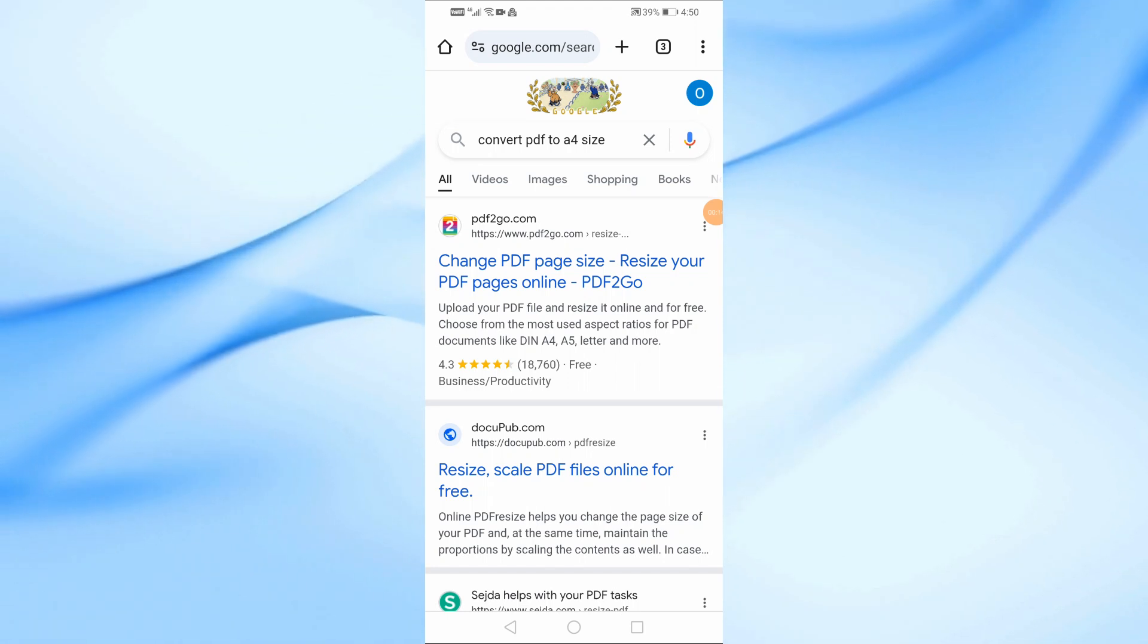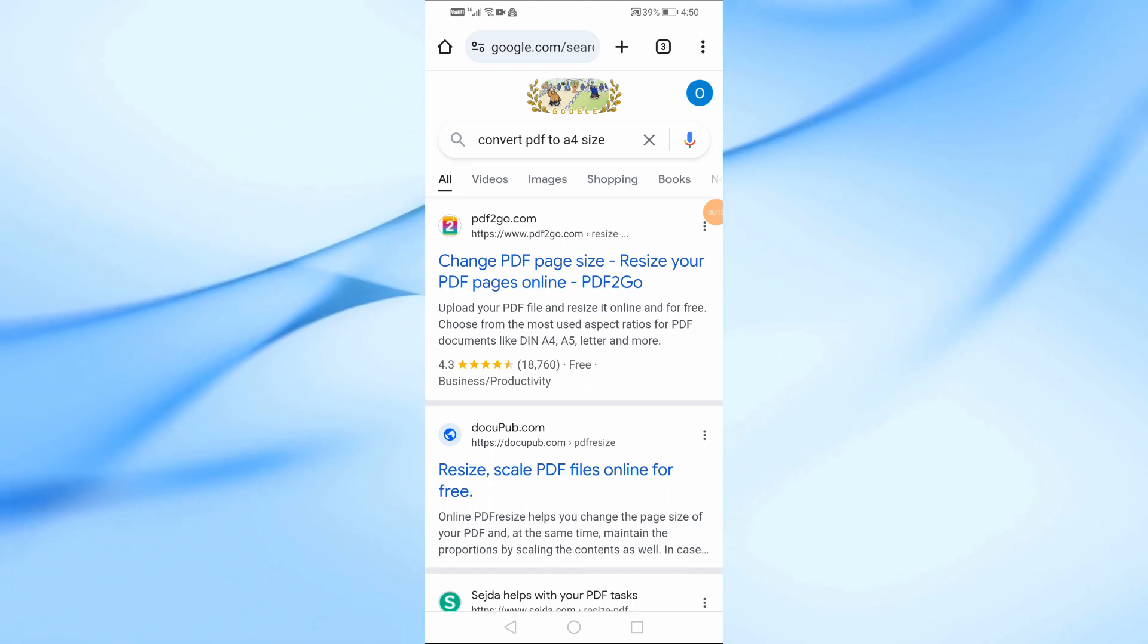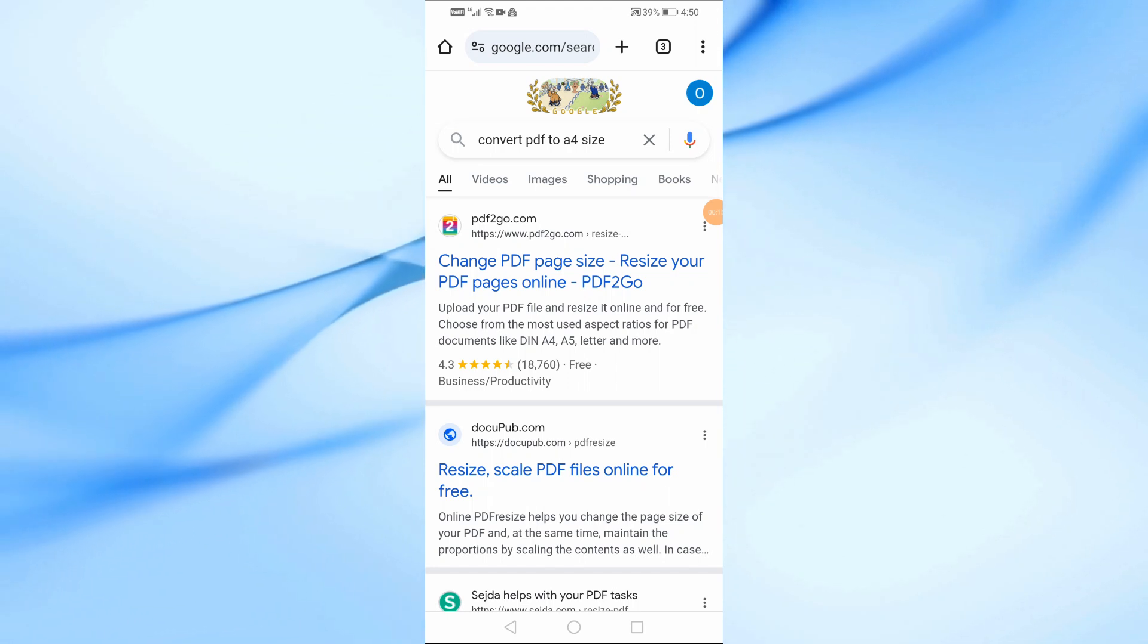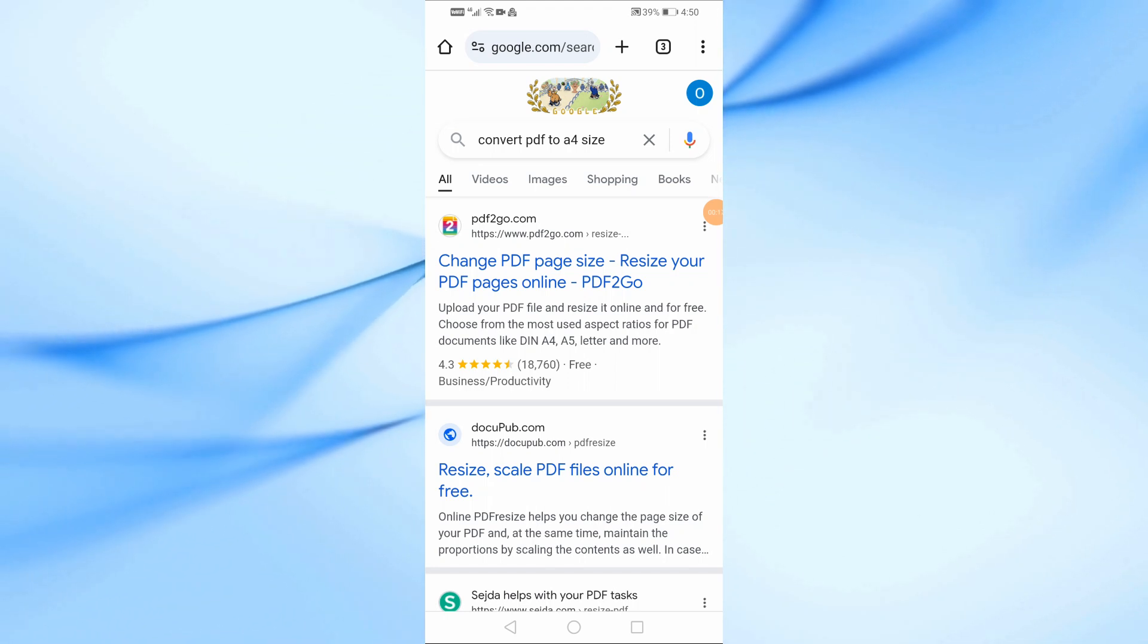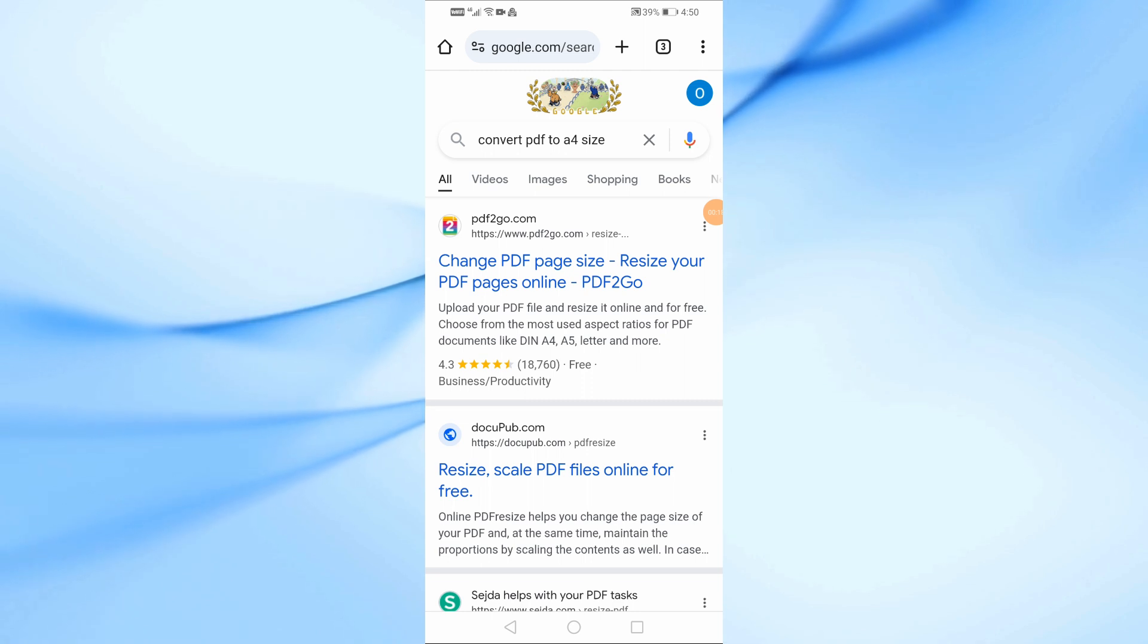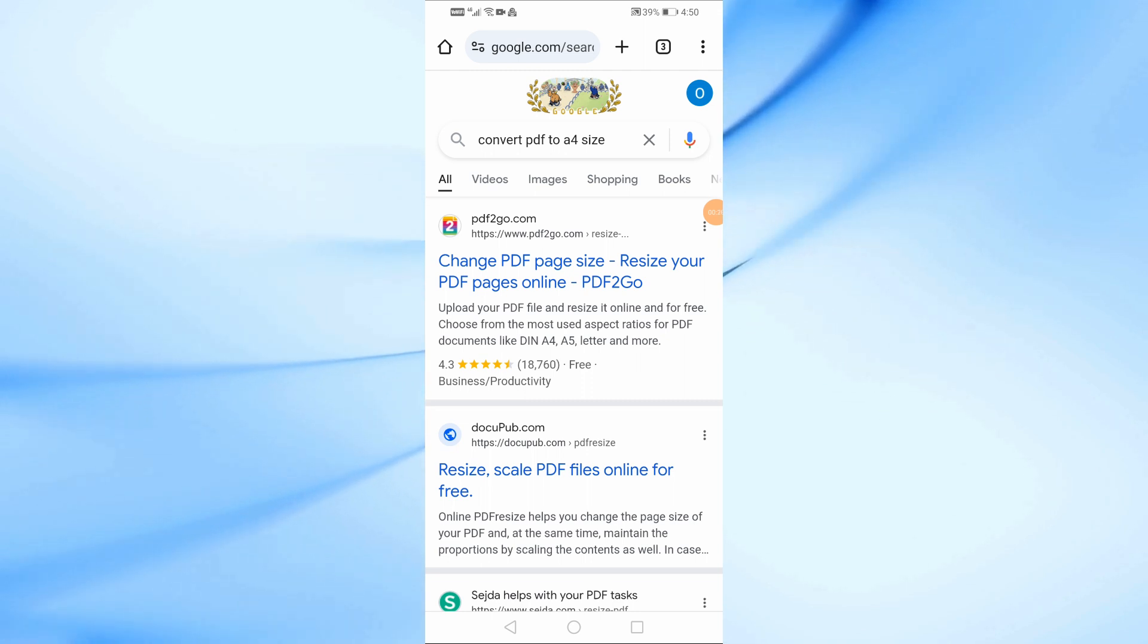Welcome back to our channel. In today's video, I'm going to show you the easiest way to convert a PDF into A4 size using your mobile phone.